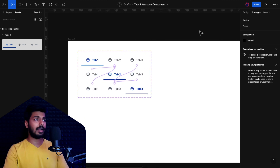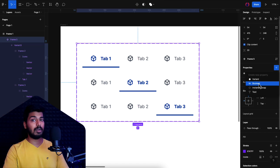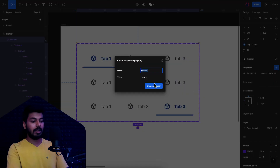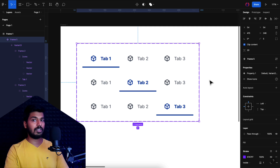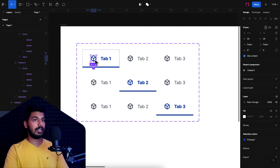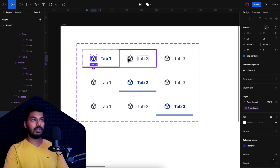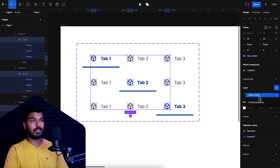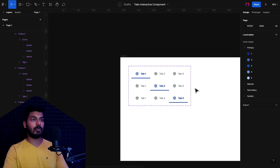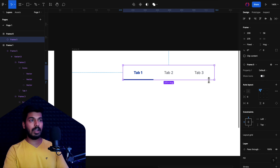Now let's add the show icons property. I'll select the icon, go to the design tab, and add a new Boolean property called 'show icons' set to true by default. Then I'll go inside each variant, select all the icons, click the layer property option, and choose 'show icons' to link them. Once everything is linked, going back to our frame we can see the new property — turning it off hides the icons and the text automatically re-centers.